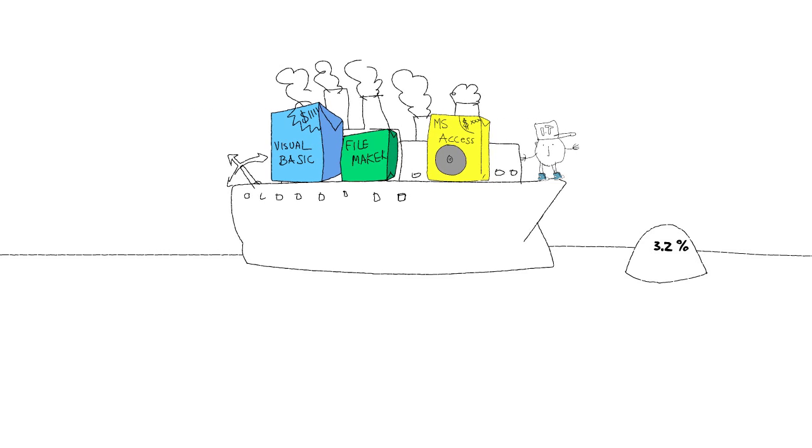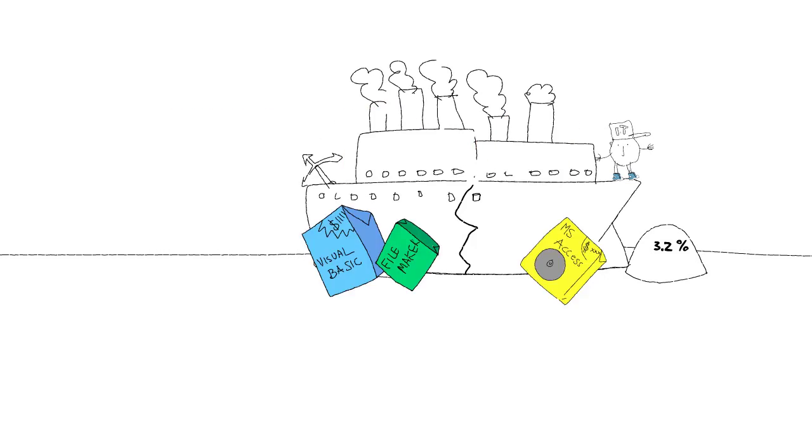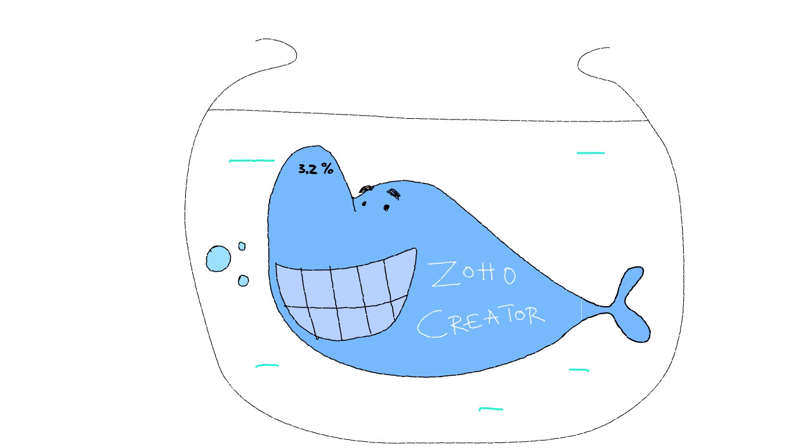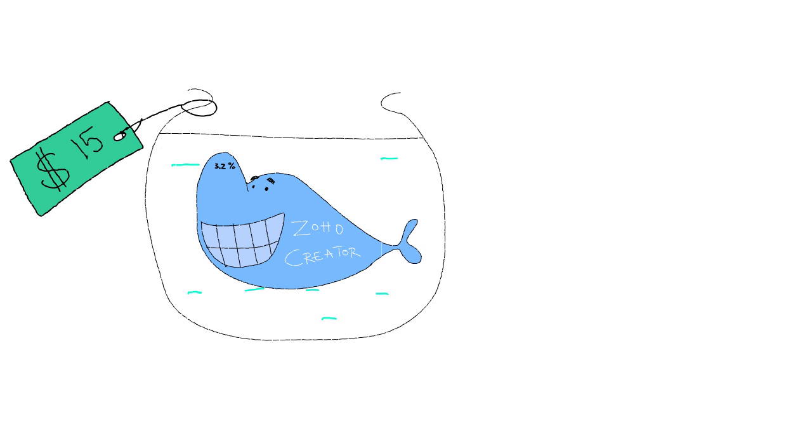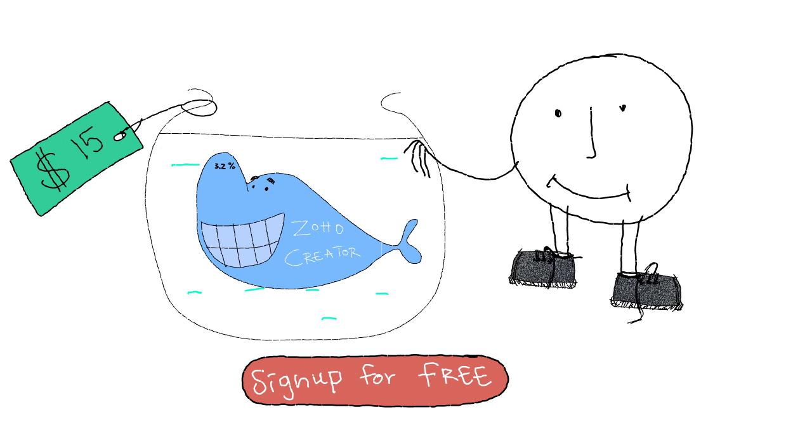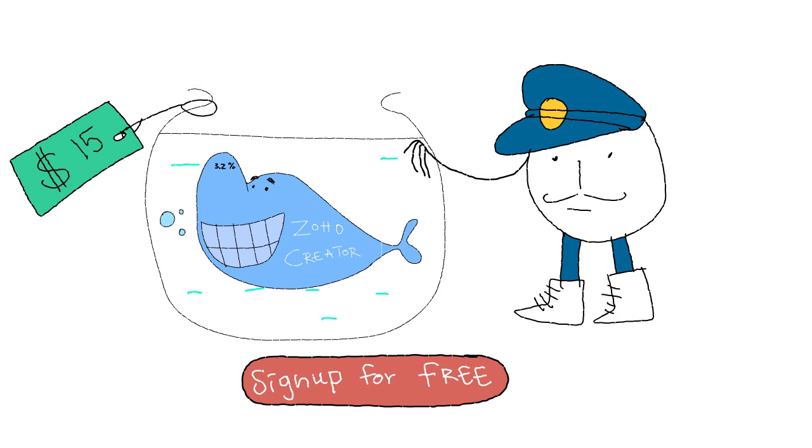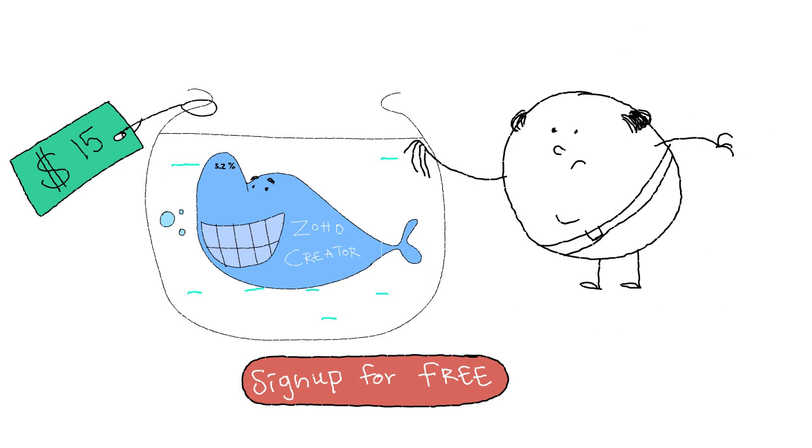All this is a fraction of what Zoho Creator can do for your business. All at an incredibly low price. Sign up today, and see why more and more people are trusting Zoho Creator.